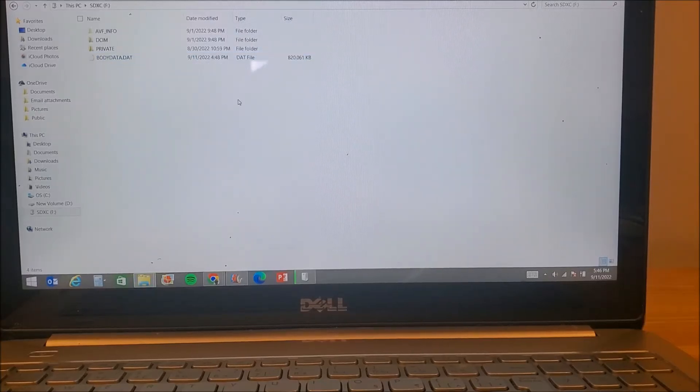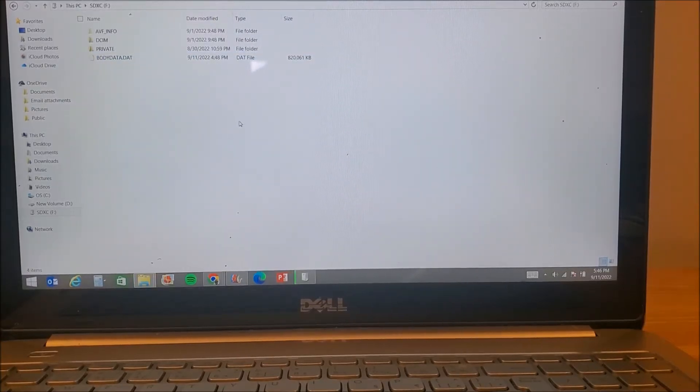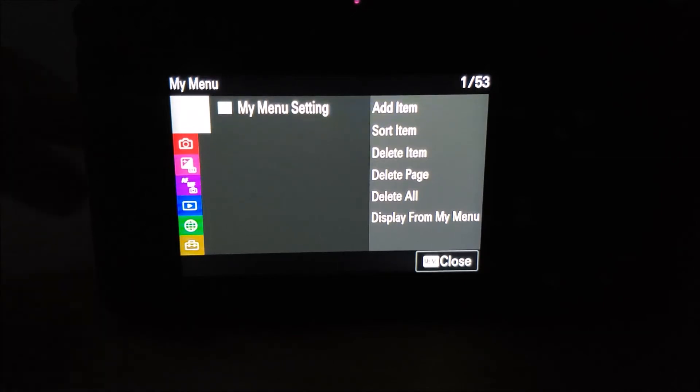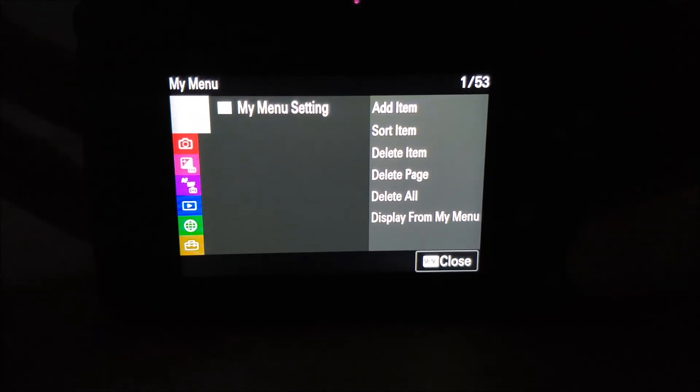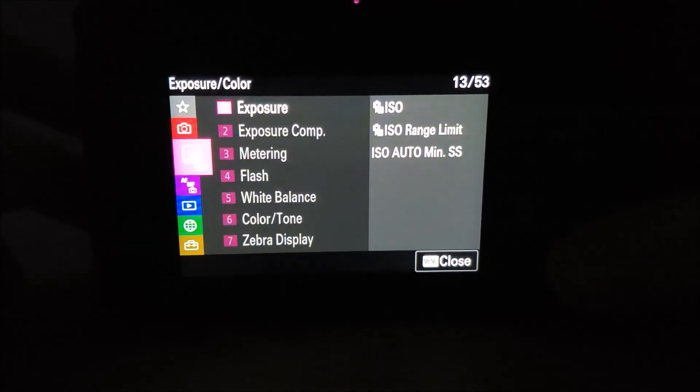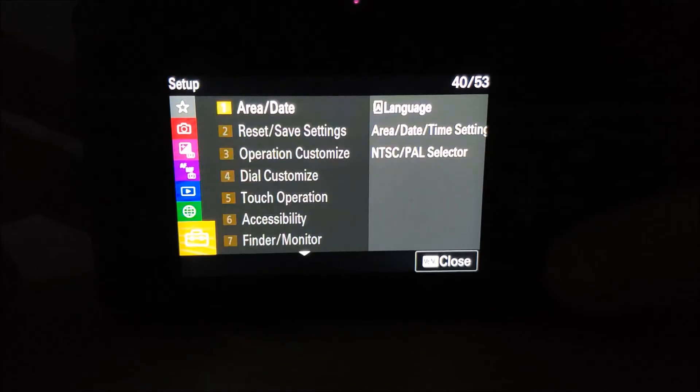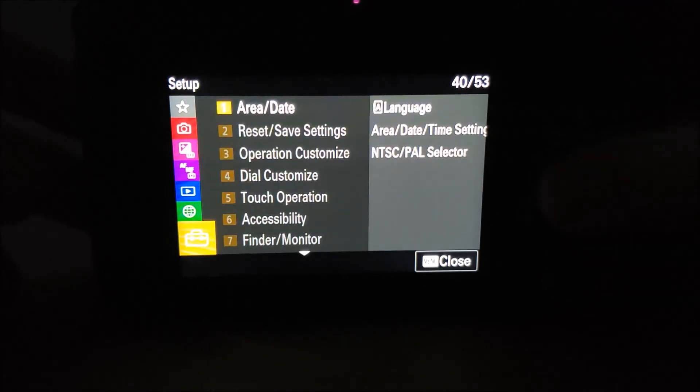Turn on the camera and make sure the battery is fully charged. Press the menu button and go to setup and then setup option.